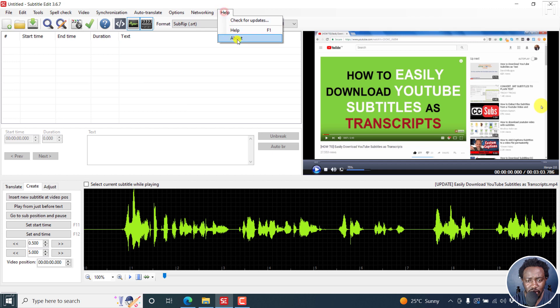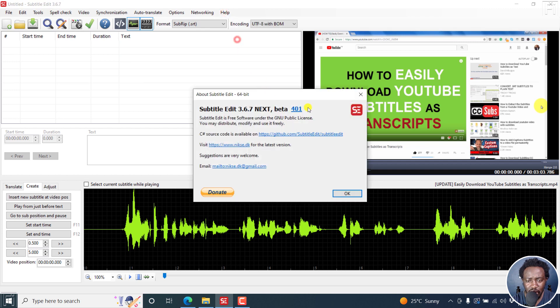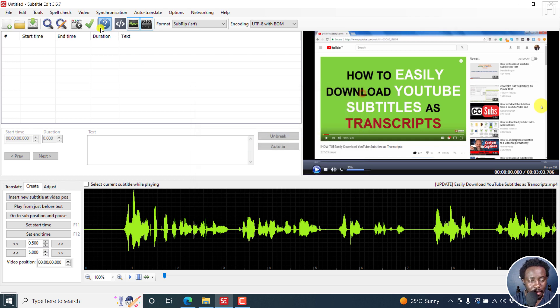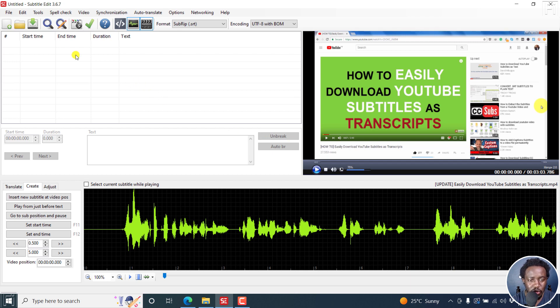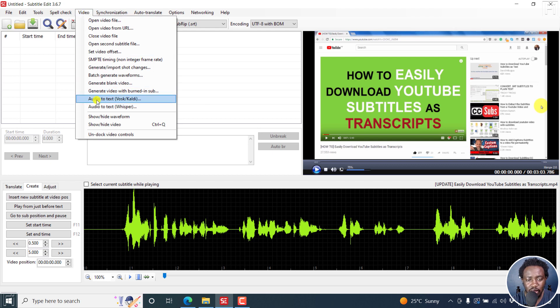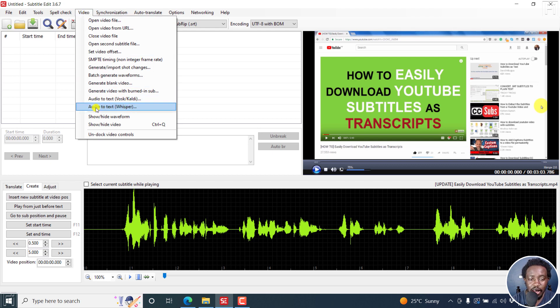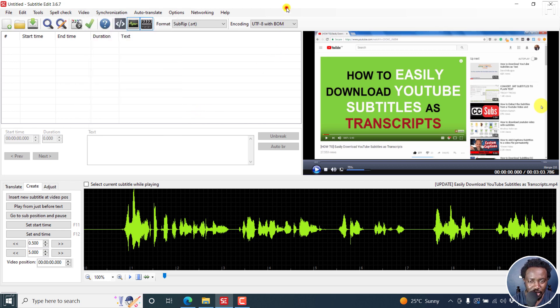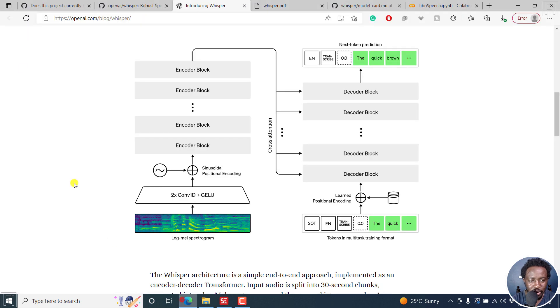I'm using the beta version 3.6.7 before the official release of 3.6.8. When you load your video or audio to automatically transcribe, we had the option to use Vosk or Kaldi models, but now we have the option to use audio to text via Whisper. That's out of the way. We go back to the web.